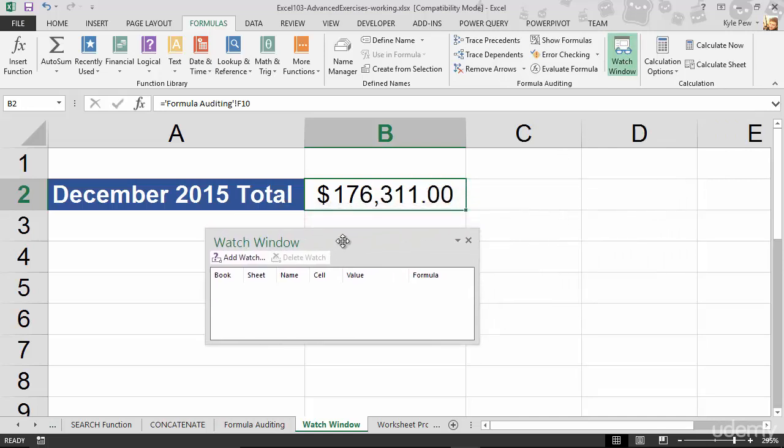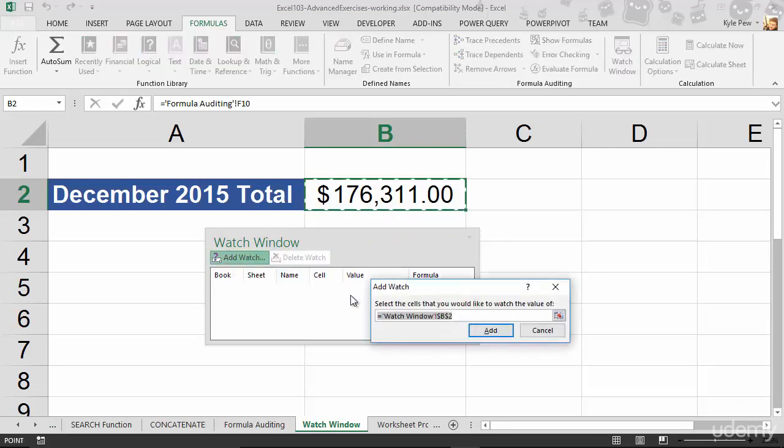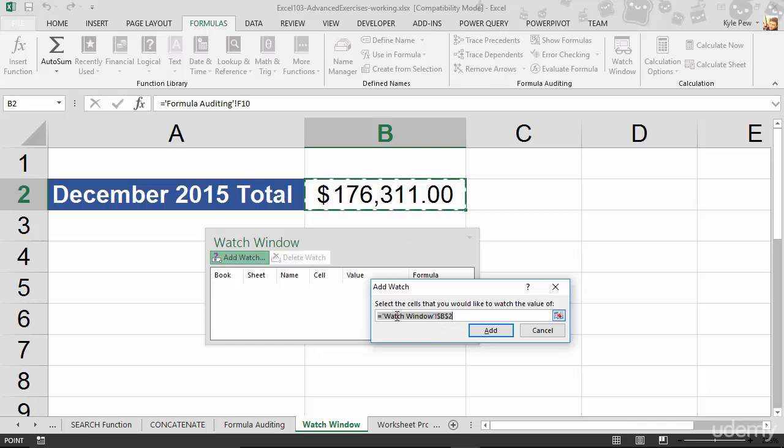This opens up my watch window. I currently don't have anything in there, so I'm going to add a watch and it wants to know, which cell do you want to watch? Which one do you want to tag that you can continue to watch as you work inside of other worksheets? Well, I've already had B2 selected, so it's got it there.